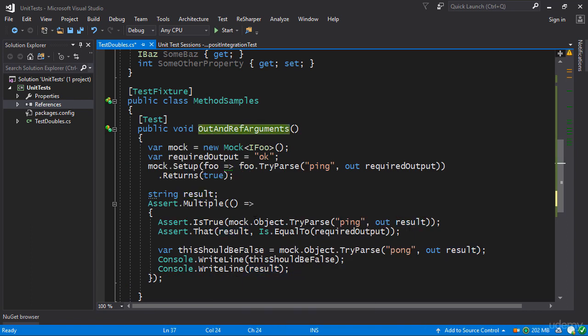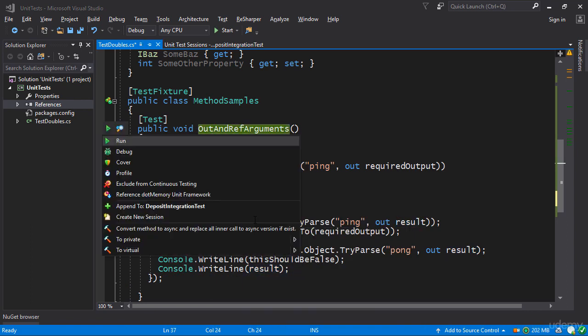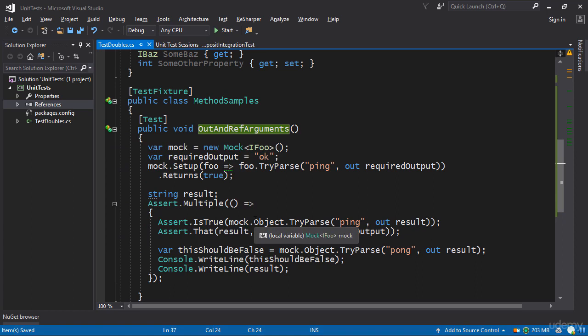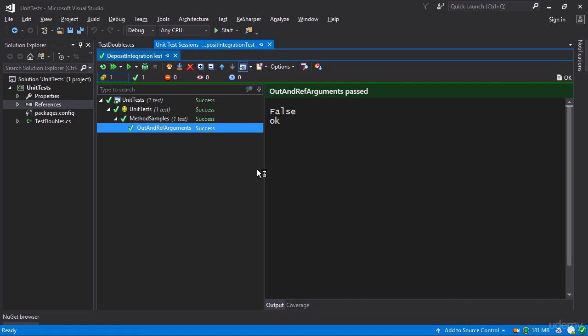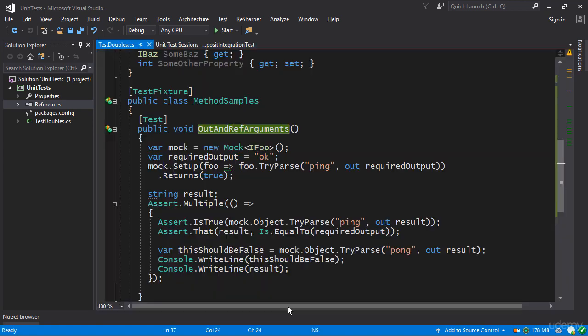Luckily ReSharper's test runner outputs anything that you write to the console right as part of the unit test session. So we're going to see it on the right and as you can see we get the values of false but we also get okay. So interestingly enough even though we haven't configured this particular case to return okay it still returns okay.